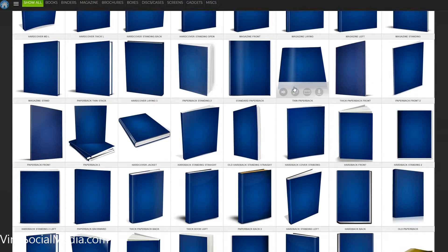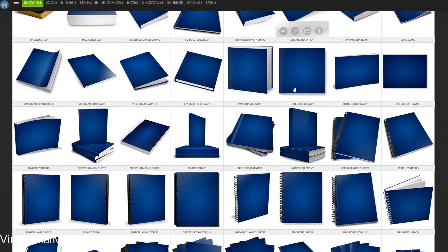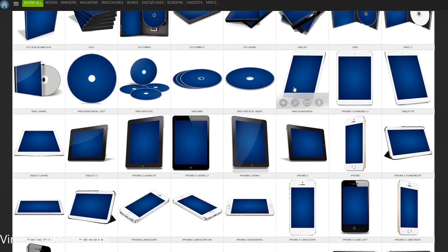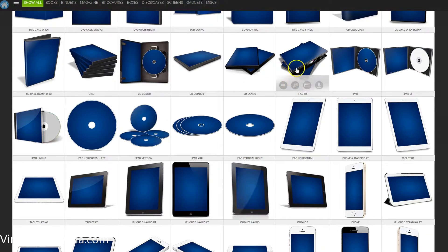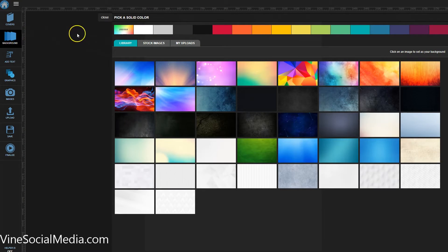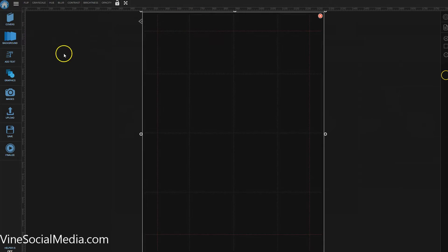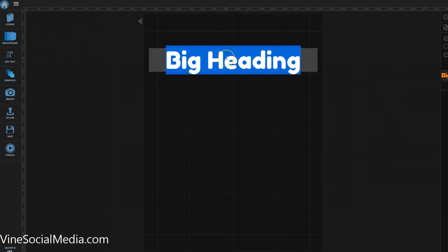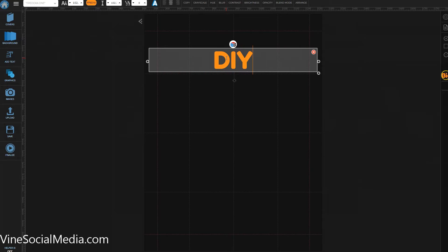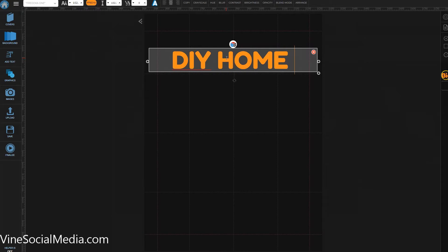Let's come over to myecovermaker.com. Let's say we want to offer a guide on do-it-yourself home improvement. We'll choose one of the tablet options — that's always a cool way to represent an ebook or PDF guide. Let's set our background to black and add a title: DIY Home Repair Guide.